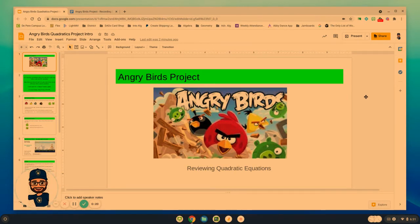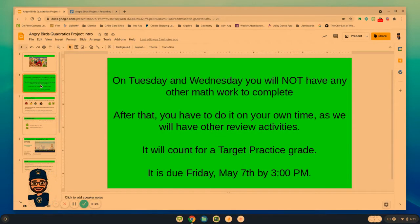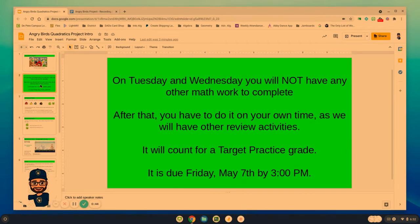It'll be helpful to have those notes as you work on this project. Tuesday and Wednesday within this Algebra class, you will not have any other math work to complete — the time is dedicated to working on this Angry Birds project. After that, you'll have to finish up anything on your own time, as we will have other review activities built in as well. It will count for a target practice grade, and this is due Friday, May 7th at 3 p.m. You'll only be given Tuesday and Wednesday as work days in the virtual environment.